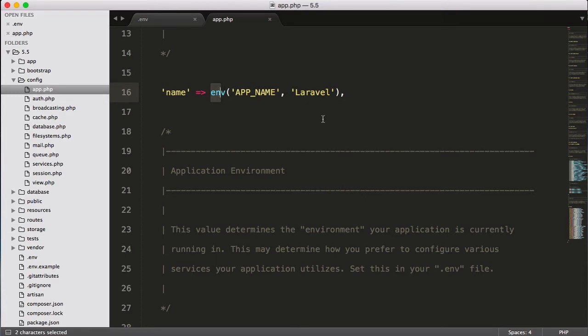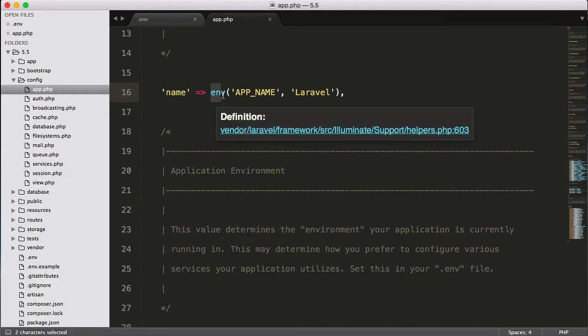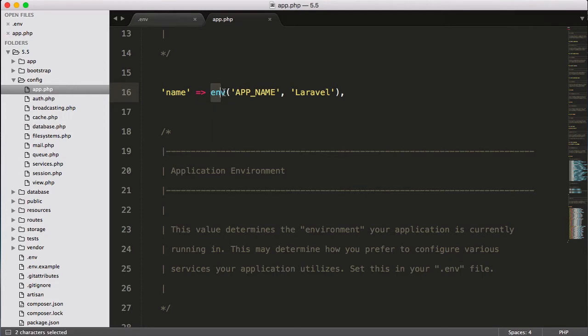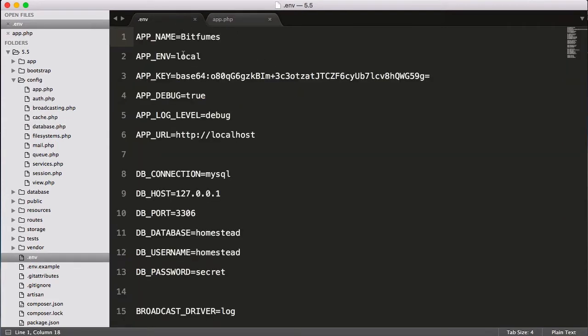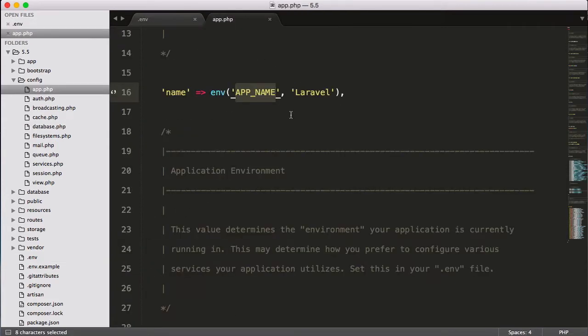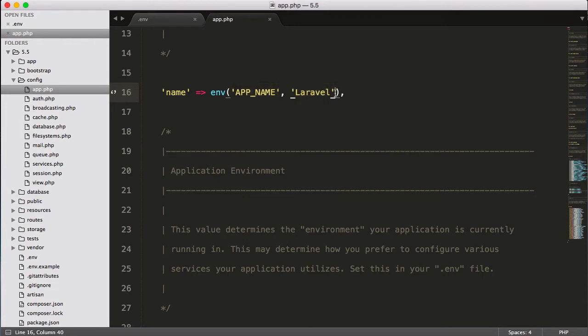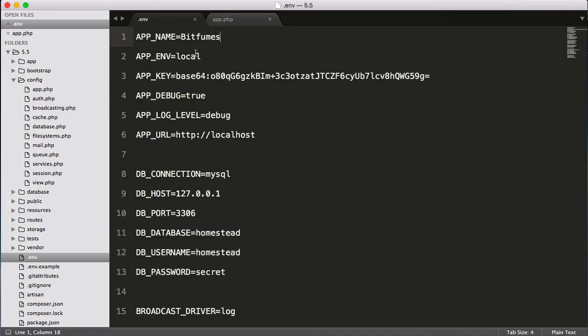What does that mean? It means it's telling Laravel that you have to go to the .env file and search for this APP_NAME, which we have given here. If that is not found, try this one. So this is actually the default value for Laravel. Same thing is APP_ENV.